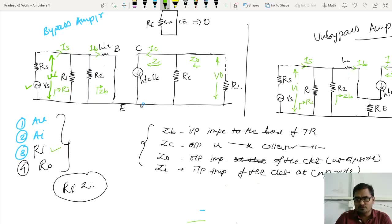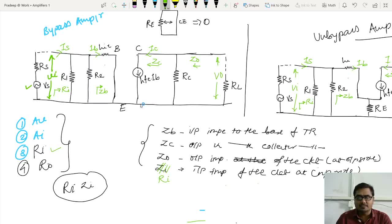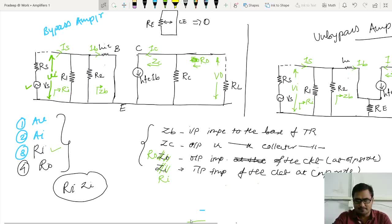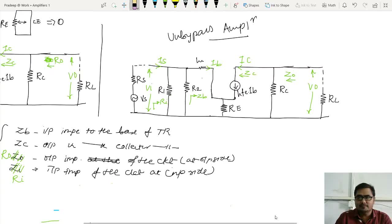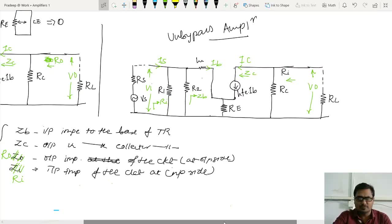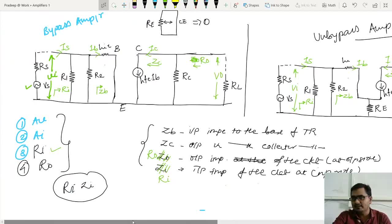I am avoiding the confusion between ZI and RI. Here instead of ZI, I will use the term RI, and instead of ZO, I will use the term RO. This ZO will now be RO — I am just changing notation so my students are not confused. ZI is basically RI and ZO is RO.